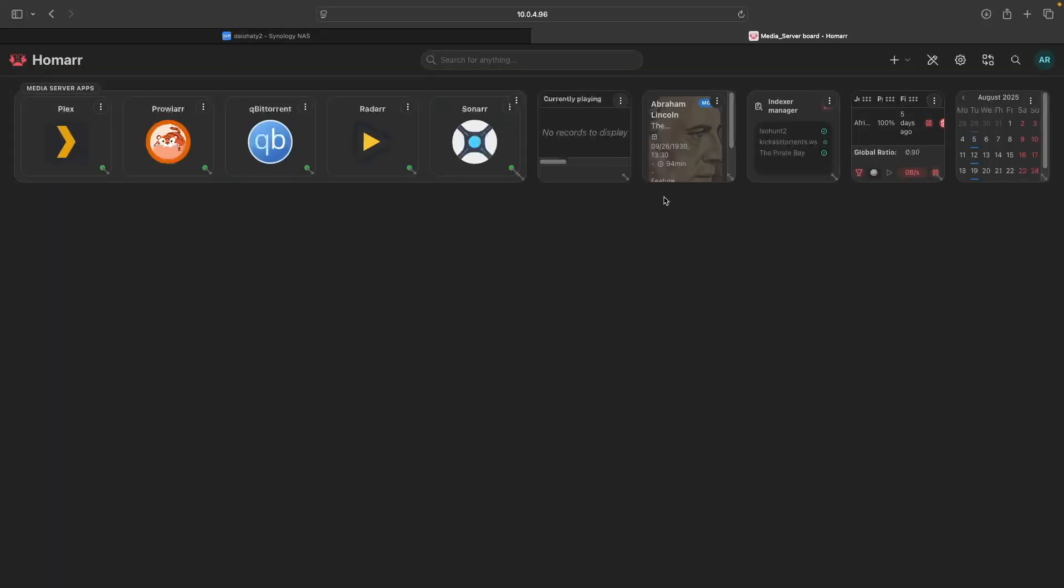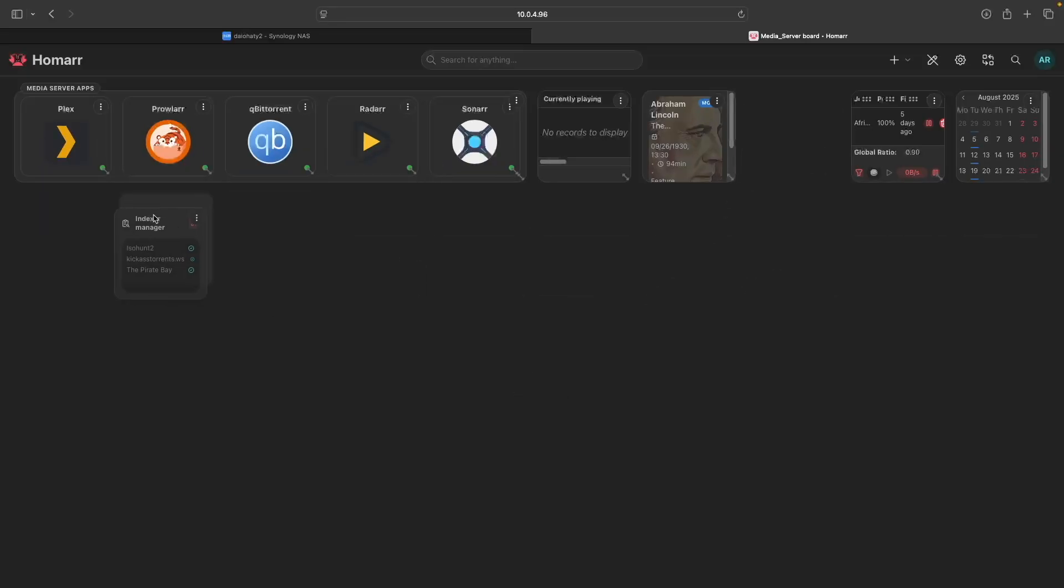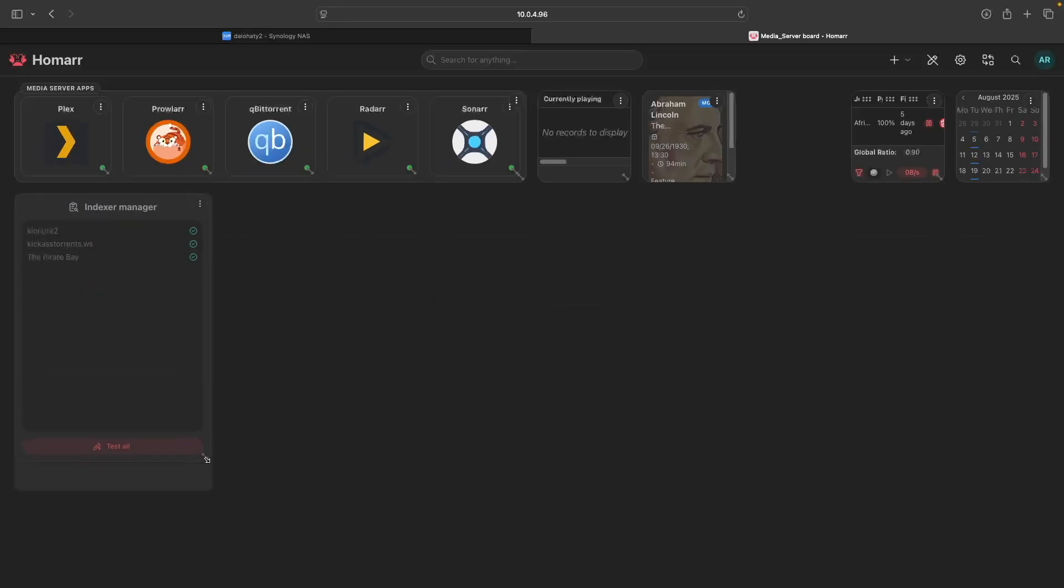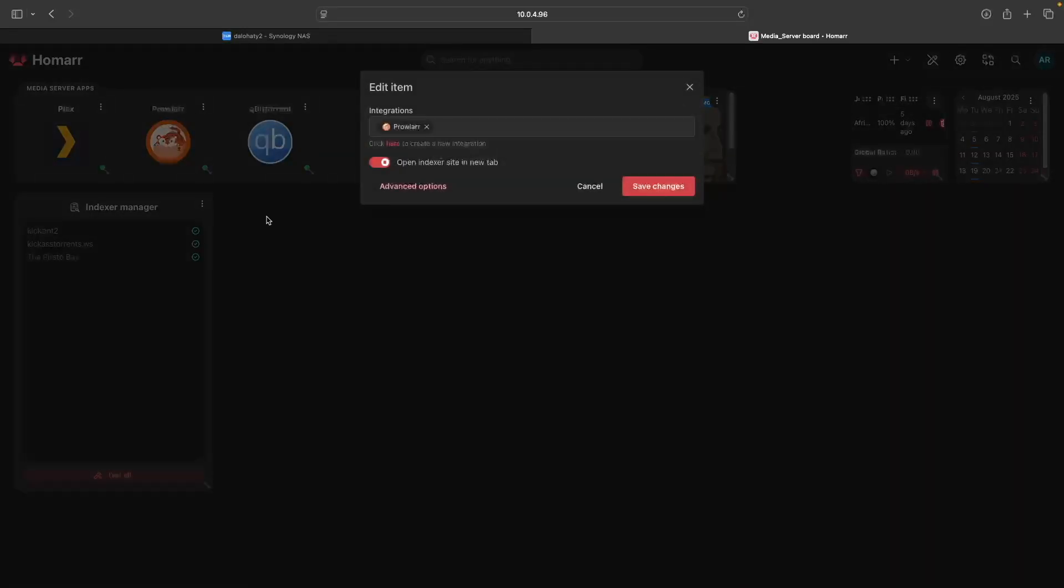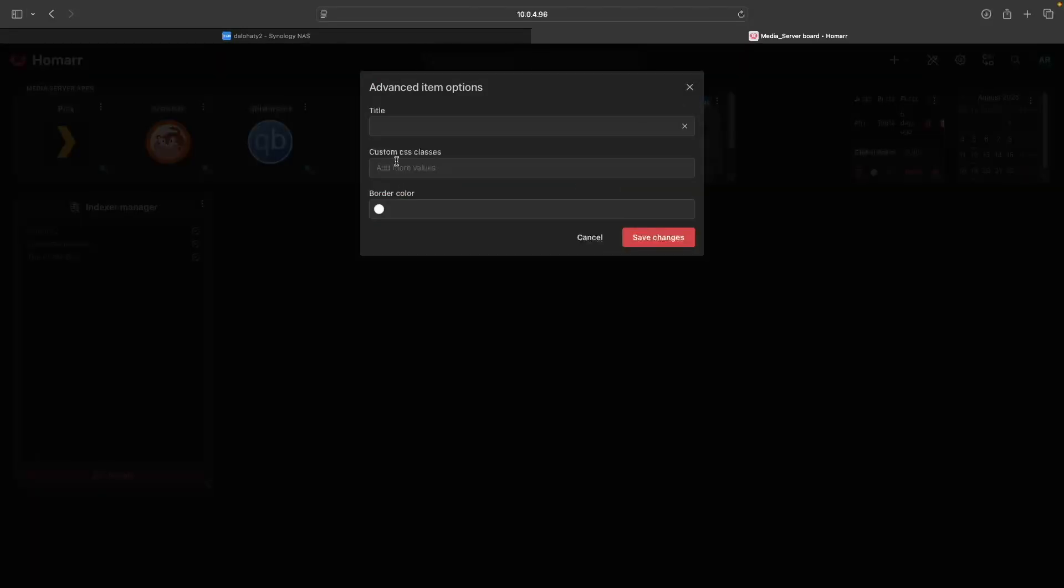For the Indexer Manager widget, I'll drag it to where I had it in the demo and resize it as well. Then I'll edit the widget, click Advanced Options, enter Prowler for the title, and save the changes.